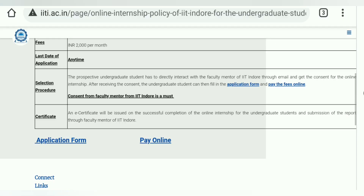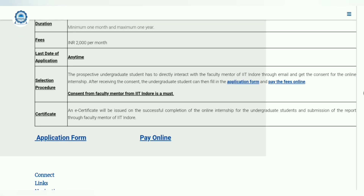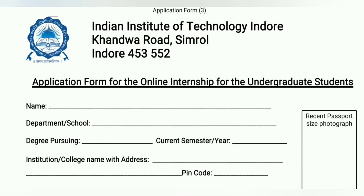For filling this application you have to collect the application form. Once you get the consent from the professor, you pay the fees — two thousand rupees per month for the duration you will be taking.